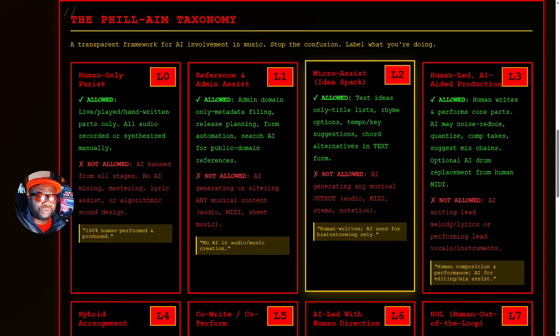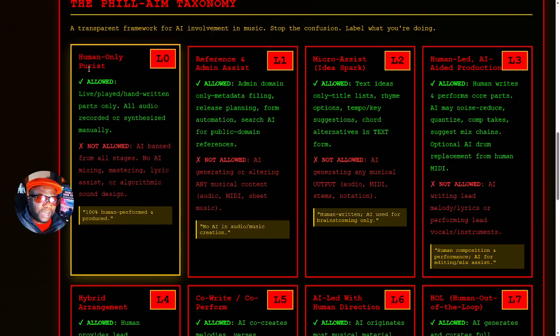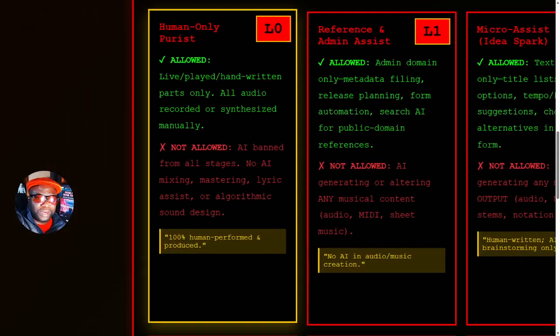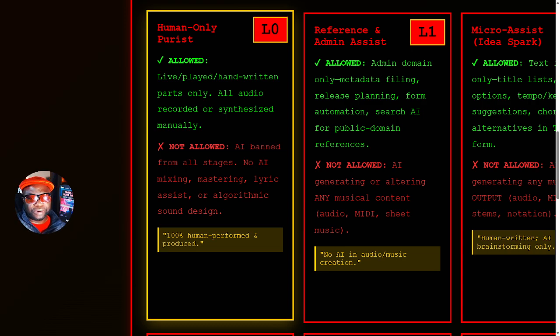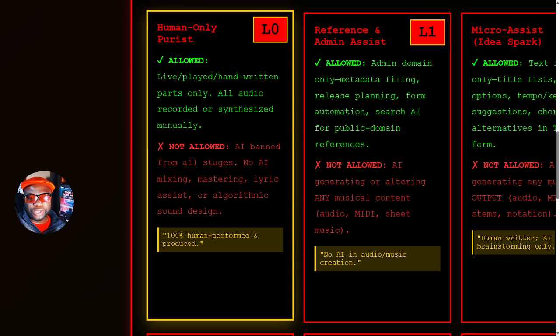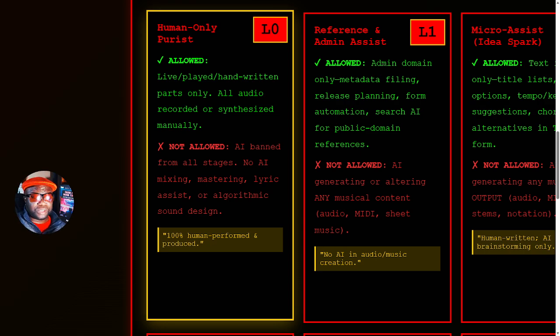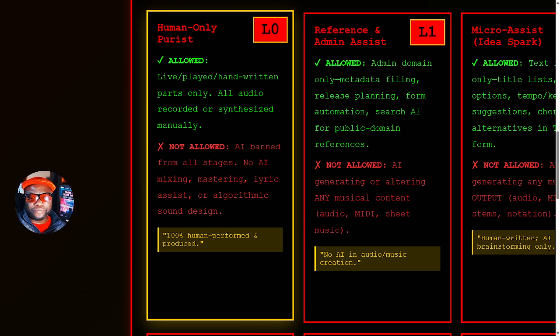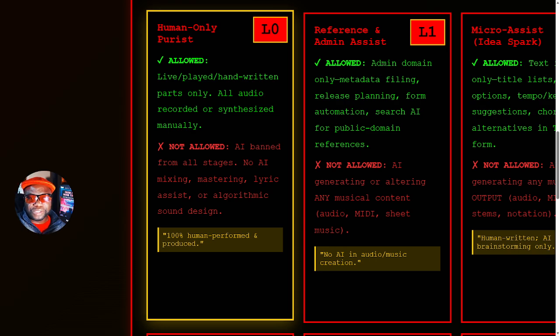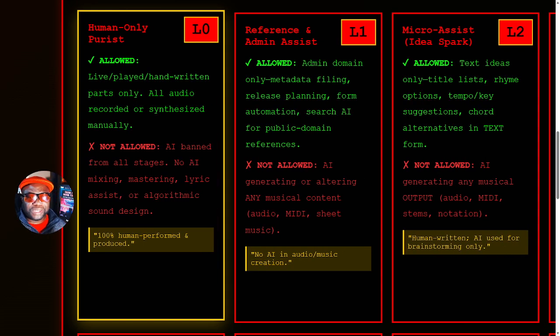This will help people label what they're doing. Level zero is the human-only purist. At level zero, right here, this is someone who says it all has to be recorded manually. I am not going to allow AI. I ban AI from all stages. No AI mixing, no AI mastering, no lyric assist. 100% human. Now, the labeling that's done on platforms like Deezer does not go this detail. Deezer says there is AI in the music, period. But this taxonomy goes a step further to delineate those who are not using AI in the least bit to those who are beginning to use it at different levels.